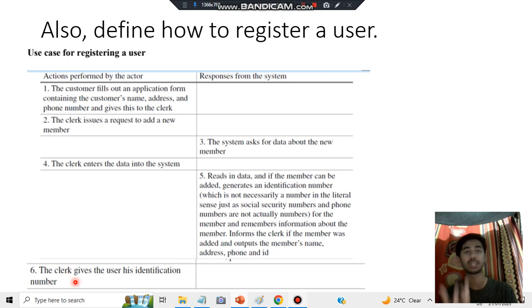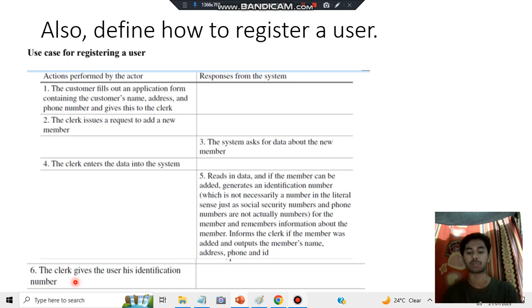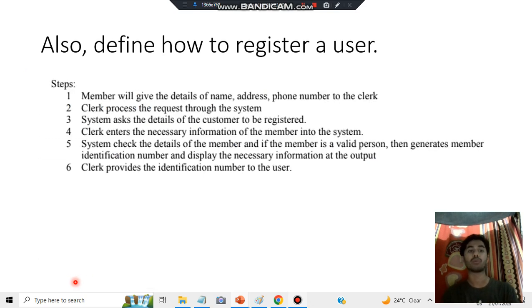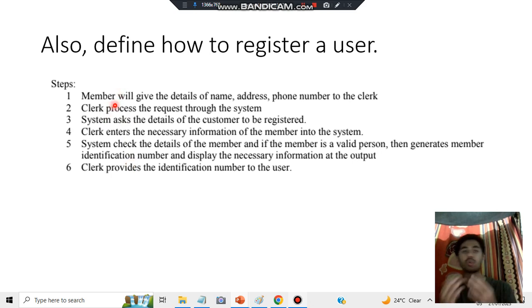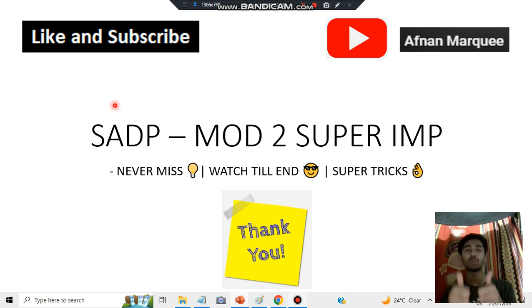After that, an identification number is generated, which the clerk gives back to the user — resulting in a newly registered user. It's a simple process: fill a form, get registered, enter your data, get verified, and receive a registration number. For more information, go through the steps where all the clerk and system actions are mentioned. Thanks for watching — see you in the next one!